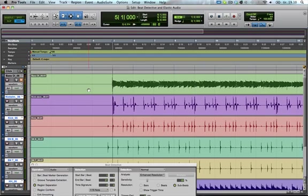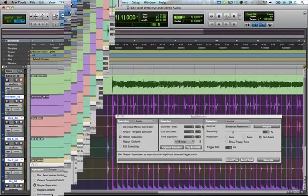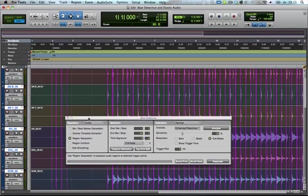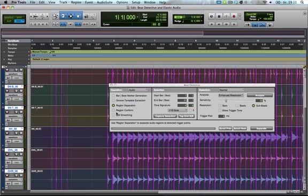So as you can hear, it's quite a loose groove, like the kicks are a little bit inconsistent. Beat Detective is a great way to really quickly and quite easily remedy this, and I'm going to show you how.